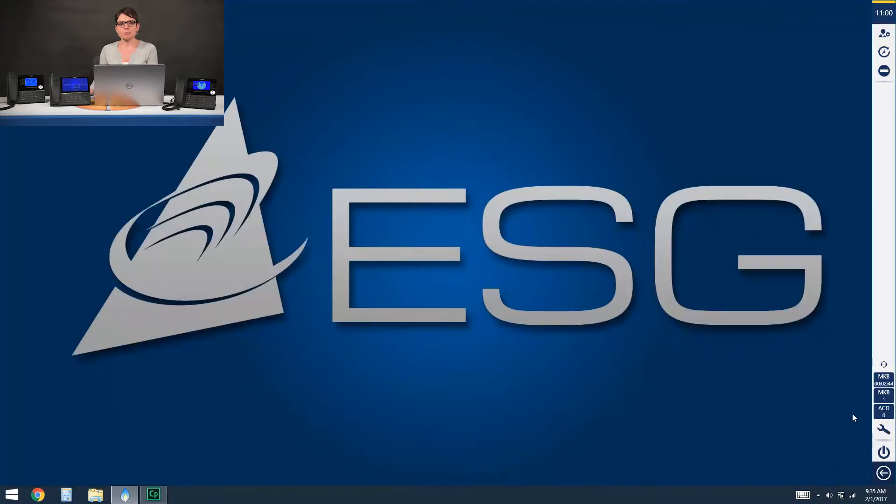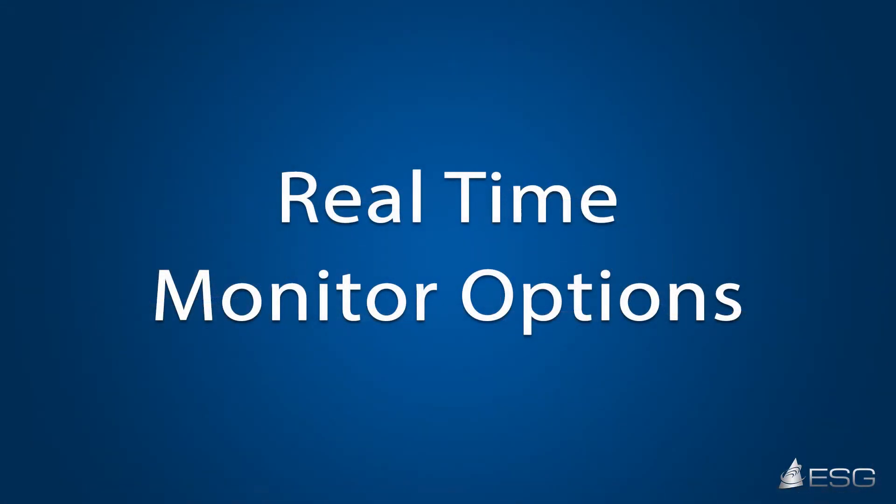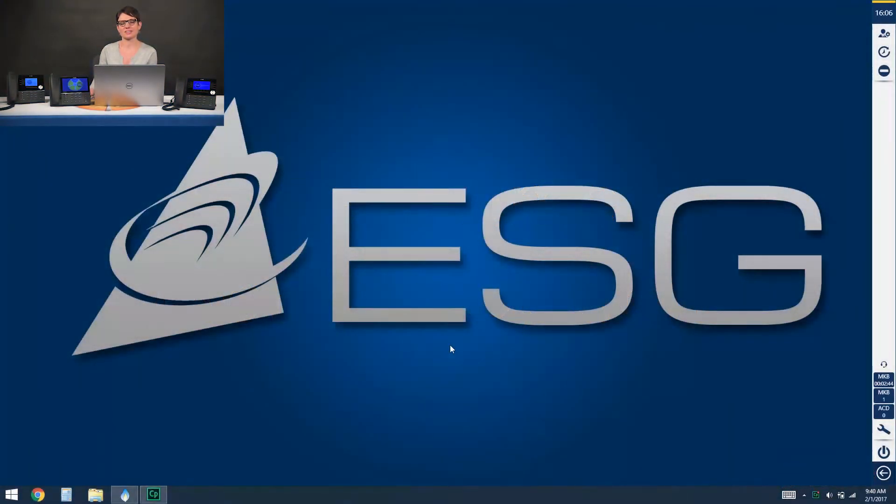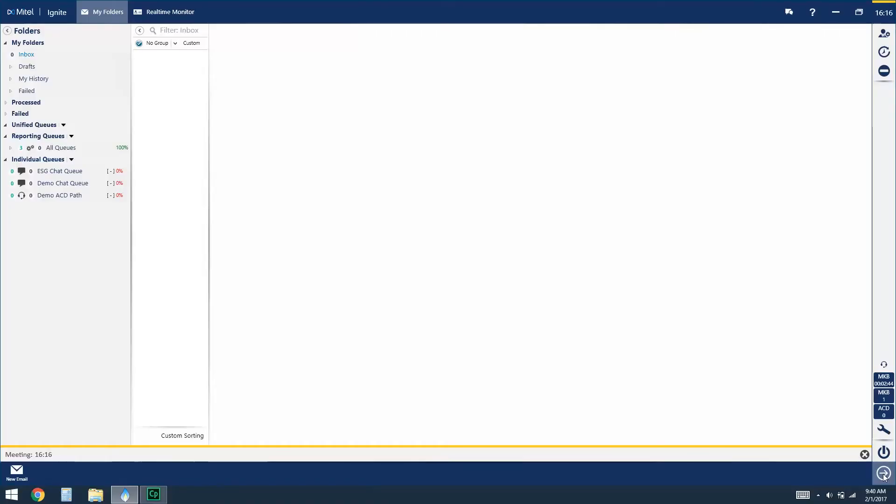Next up we're going to go through the real-time monitor options within your ignite client. Within the ignite client there are real-time viewing options for the agent and to access those you're going to click on the left arrow to go into full screen mode and then at the very top of the screen you'll select real-time monitor.